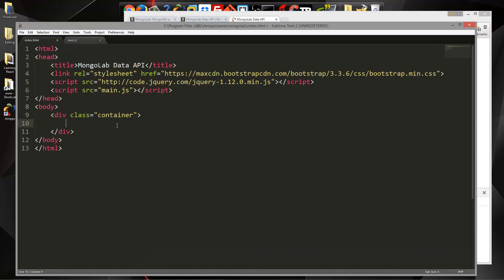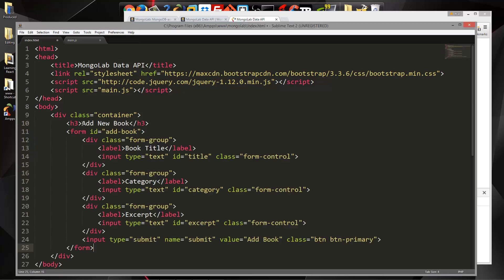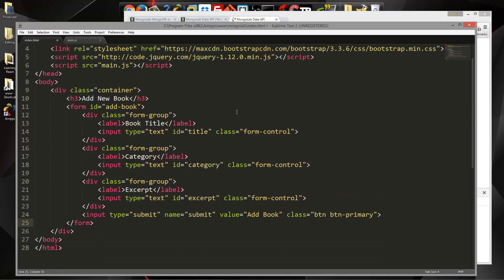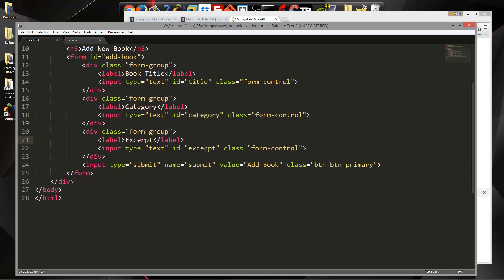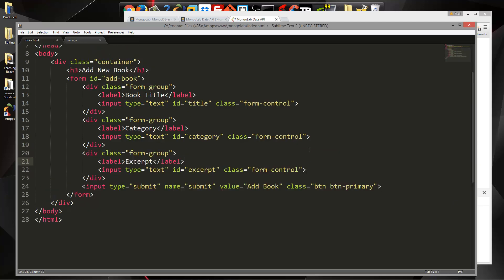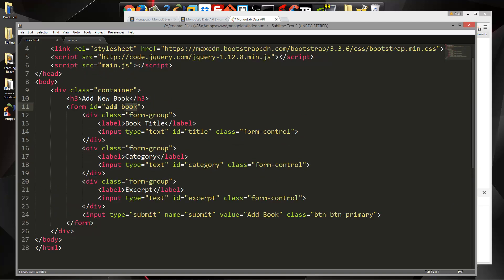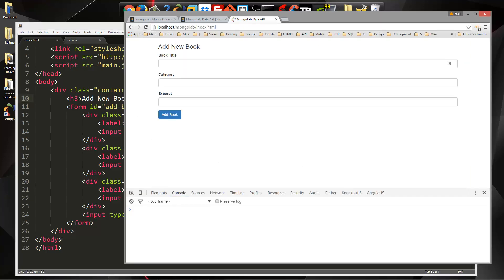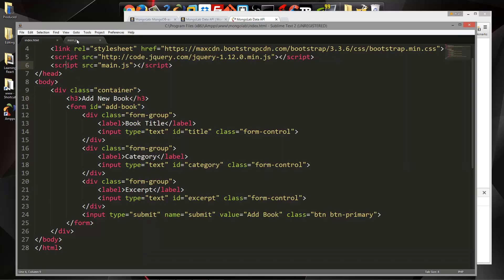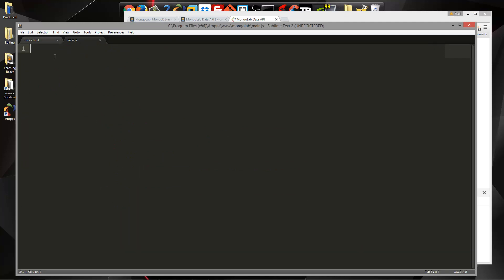So let's hop over to our application. First thing I'm going to show you is how to make a post request and add data. So we're going to want to add a book. I'm actually going to paste this form in just to save a little bit of time. So we're using bootstrap. I'm using the class form group and form control. And basically we have a title, I gave this an ID of title, then we have a category with ID category, and an excerpt. And we have a submit button. We also have an ID of add book for the form. So let's save that and we'll take a look.